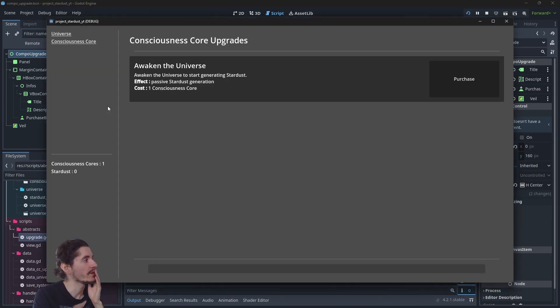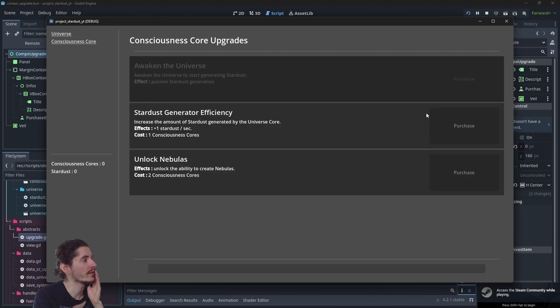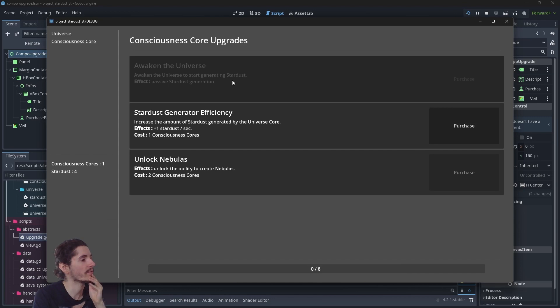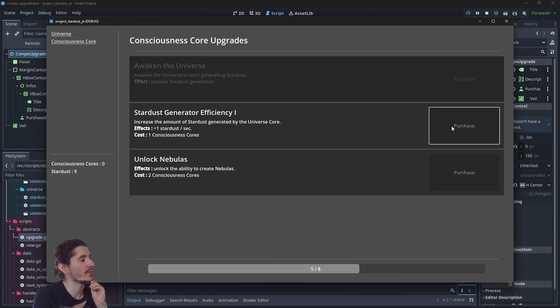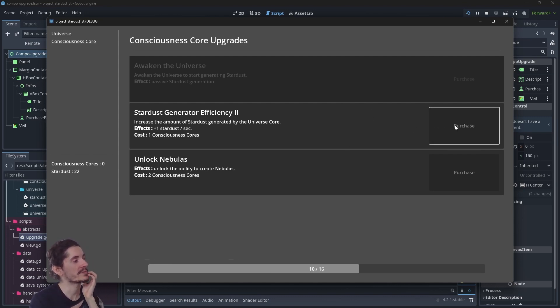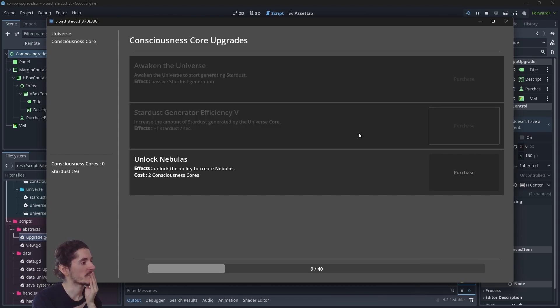We have a first upgrade and when we buy it, it should go hidden like this. So now we have to chase this one. We should be able to purchase status generator efficiency five times before it goes hidden as well. Perfect.